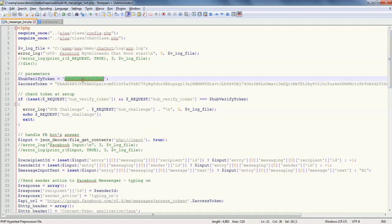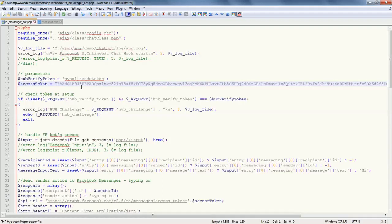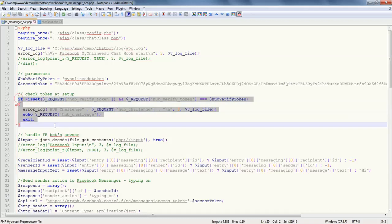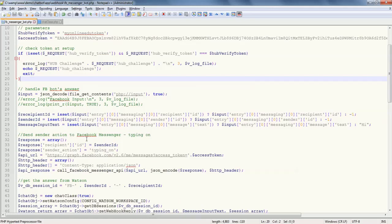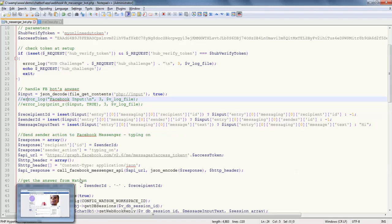We'll walk through the code and see how things are basically working. Here's the code for Facebook. Here's the token as well as the access token that you got from Facebook. This particular stuff is required the very first time when Facebook verifies your token.